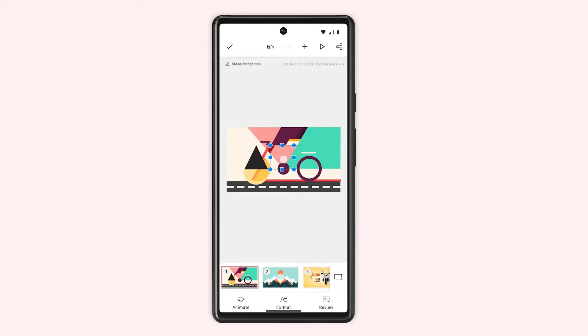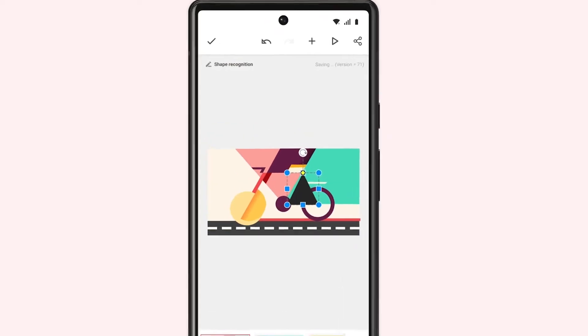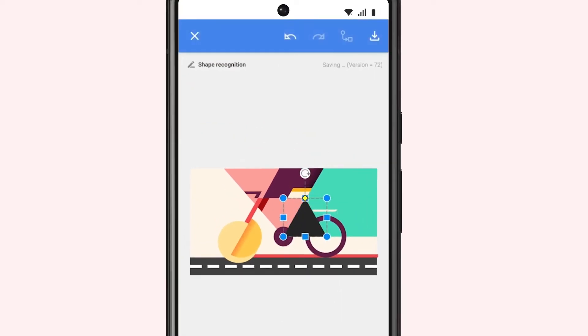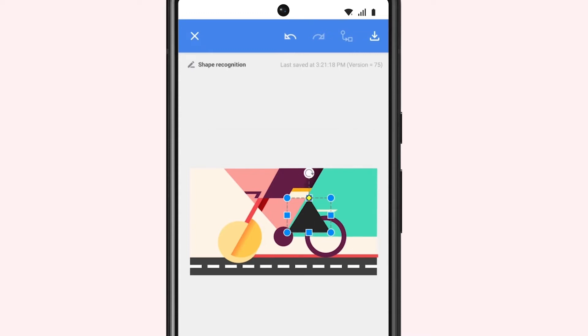Once added, you can adjust the size and position of your shape using the pointers.